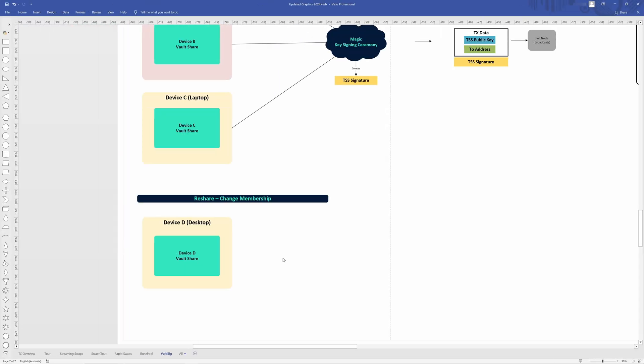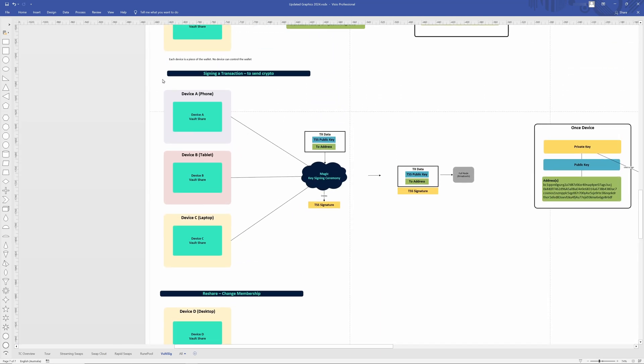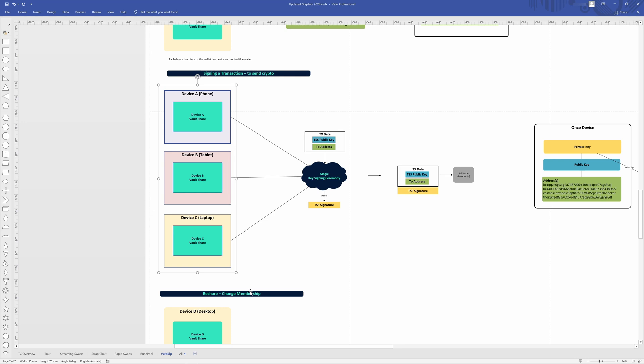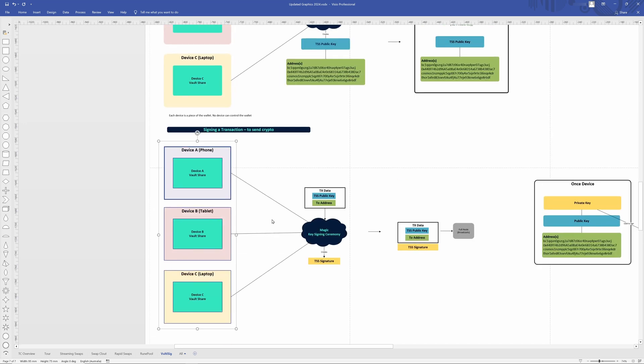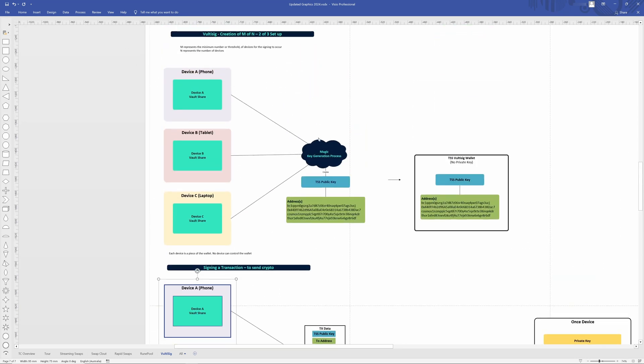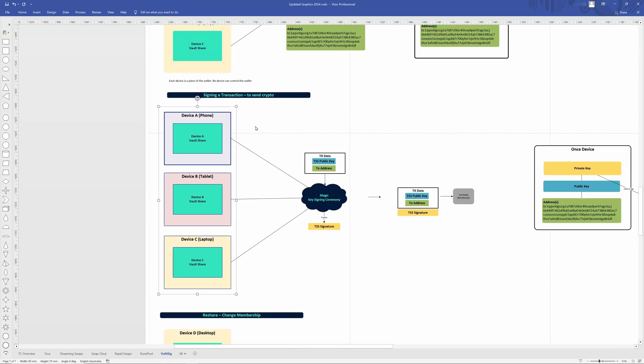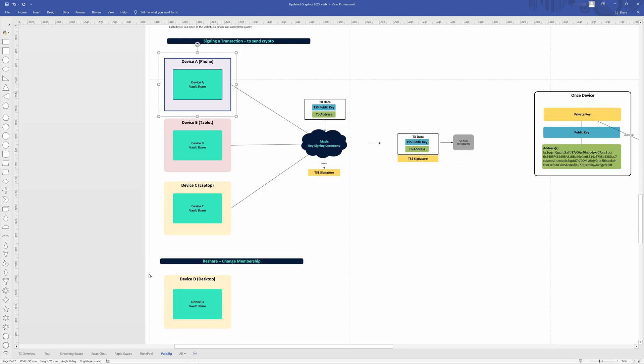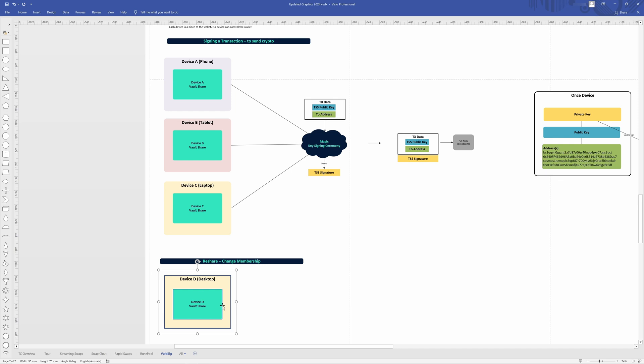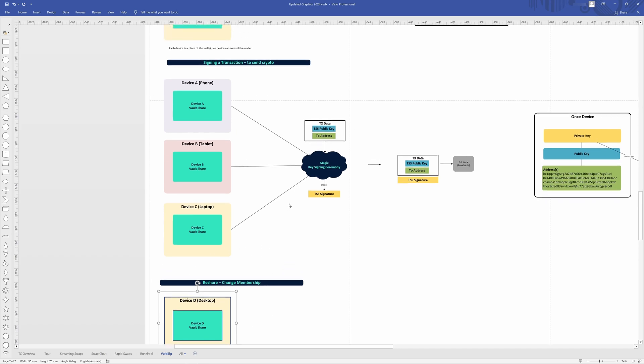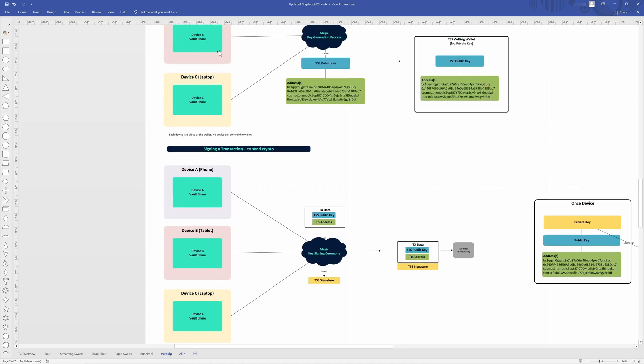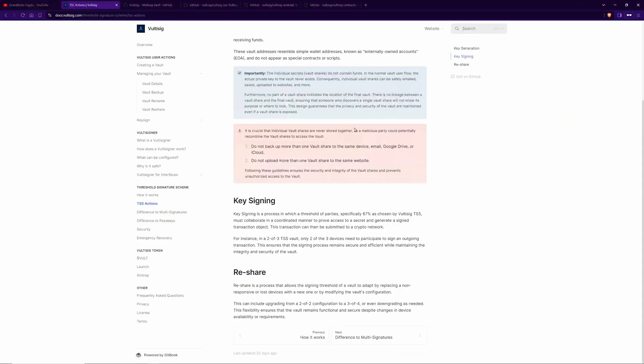Let's just quickly talk about the reshare process, which allows you to change membership. And when I talk about membership, I'm talking about like these devices are in a set membership because that membership was set when we did the key gen process here. So let's just say your phone got lost. You want to upgrade, you want to add or remove this particular device and maybe have a desktop you want to add in here. You can go through the reshare process, which enables you to add or remove devices from this membership without having to create a whole new wallet. So you can keep all of these addresses without going through the whole key gen process yet again. And as it says here on the docs, you can essentially upgrade or downgrade your setup or replace lost or non-responsive devices within your setup, which is a really cool feature.